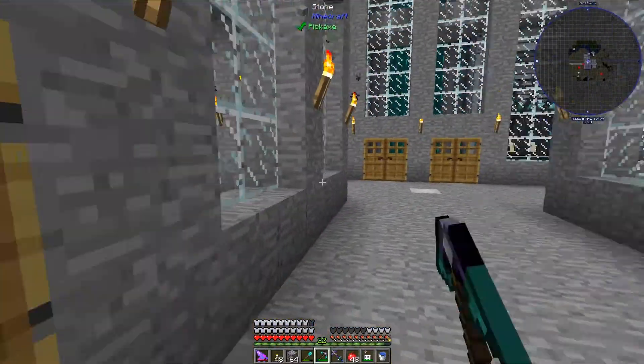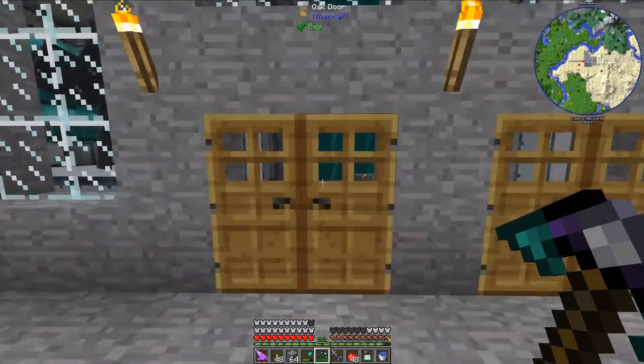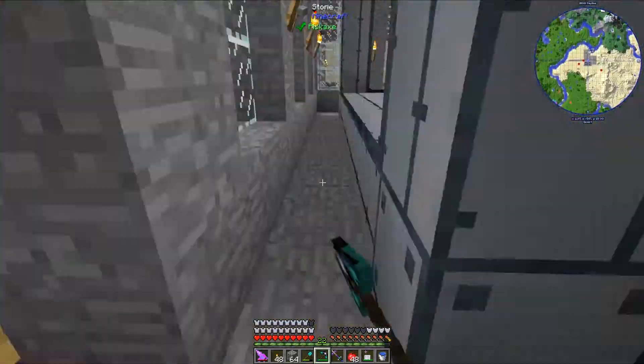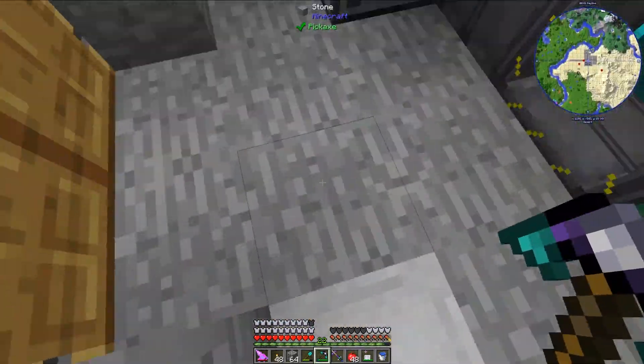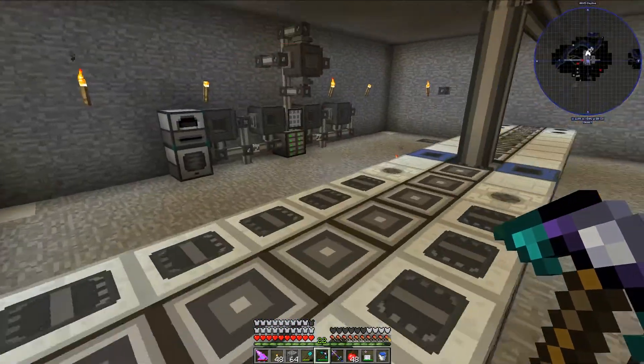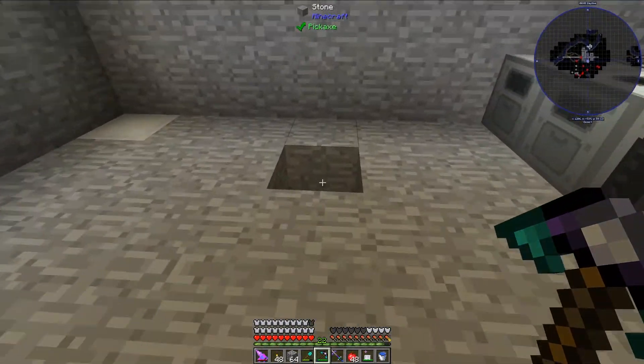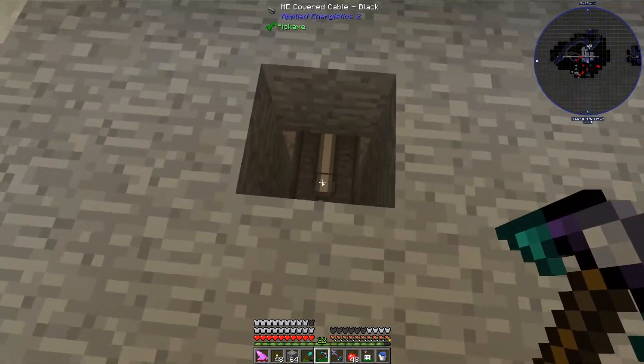So basically we're going to be using that recipe, and I have an area set up over in this building to actually set the system up, so let's get started on actually building the system.